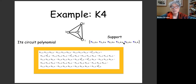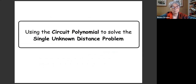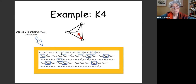We use the circuit polynomial to solve the single unknown distance problem. In this polynomial, substitute values for all variables except the unknown one. For example, finding the distance between vertices 1 and 4 in K4 — the polynomial is degree two, so it has two solutions. Trivial; we already knew that.